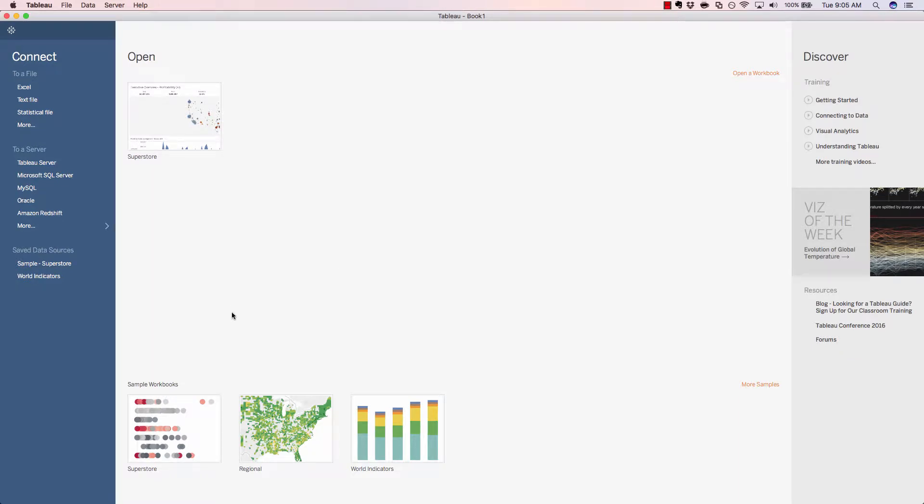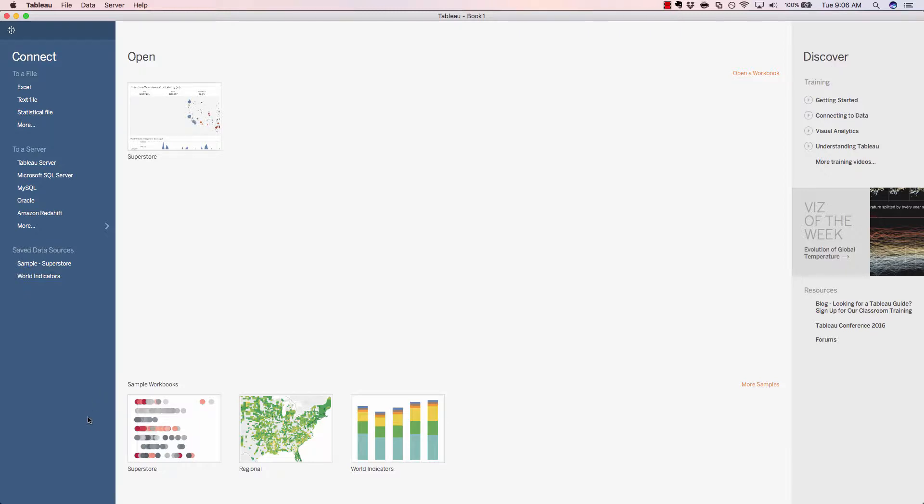Towards the bottom, Tableau has also provided some sample workbooks to provide some inspiration for your data analysis. And on the far right-hand pane is the Tableau Discover section. It's full of additional resources. Now I'll come down to the sample workbooks and open up the Superstore workbook.